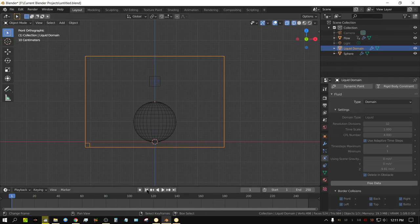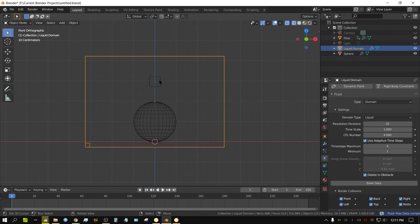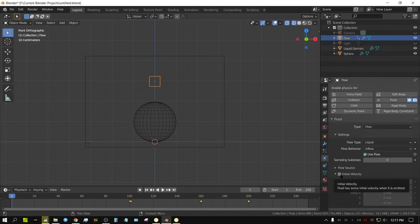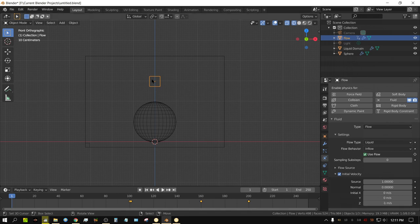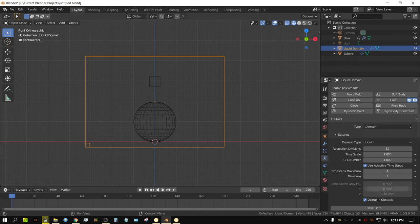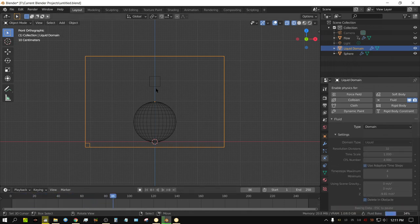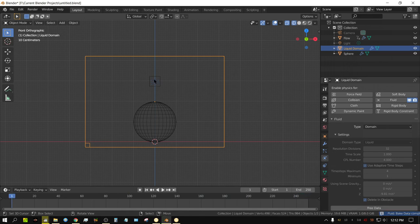Now I'm going to show you the initial velocity setting on the inflow object. This is like the direction of the flow. Right now with it set to zero, it's just gravity pulling the fluid down. If I wanted to force the fluid out, I could say minus one meters per second, meaning the water is going to be pushing out of this object at one meter per second in the negative Z direction. If I go back to the domain and bake data, it's going to be the same as before but the fluid is going to be coming out quicker — instead of just gravity pulling on it, it will have pressure behind it.